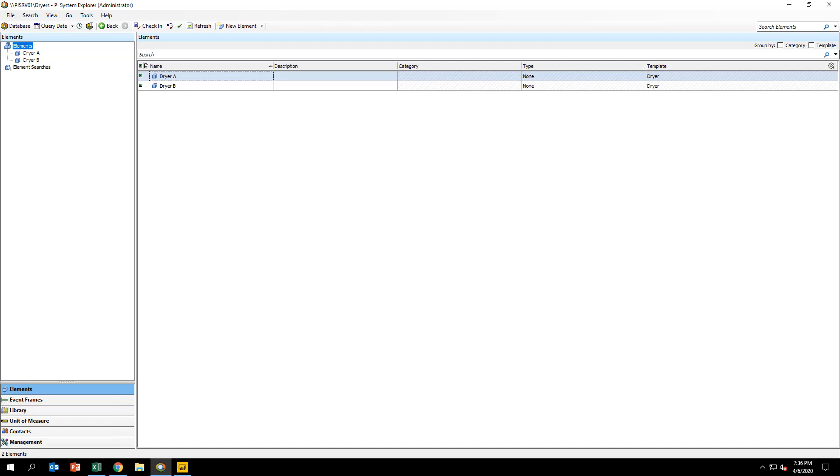Let's get started on creating the forecast analytic within AF Analytics to predict dryer generation times. From the Windows taskbar, open PI System Explorer and be sure you're connected to the dryer's database.